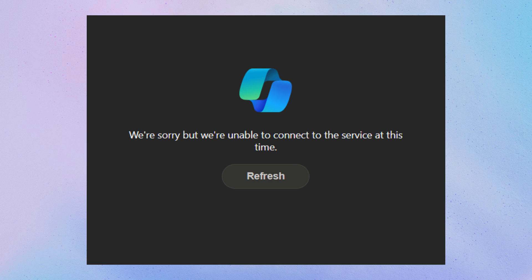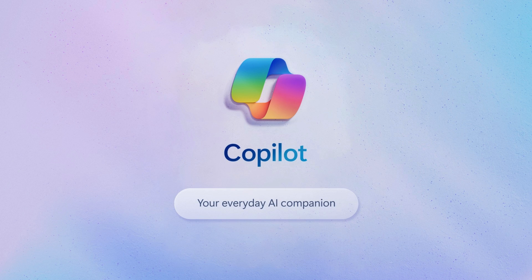It seems like Bing and Microsoft Copilot is down. Let's dig into the issue.